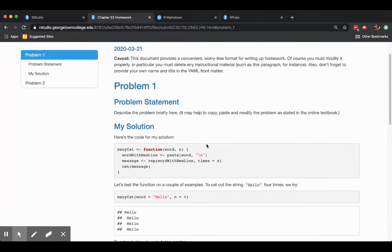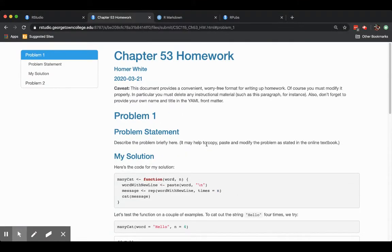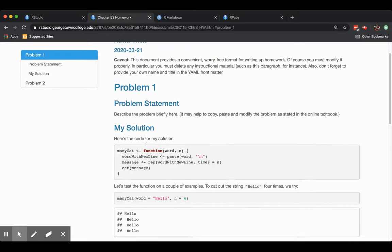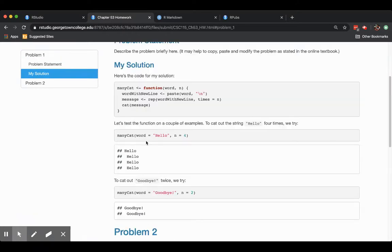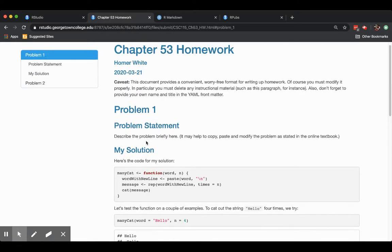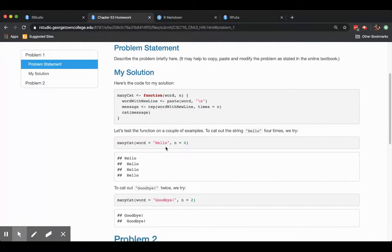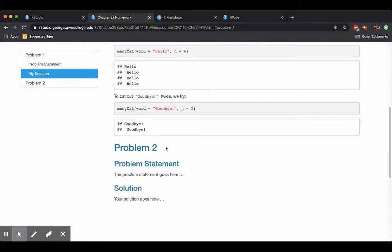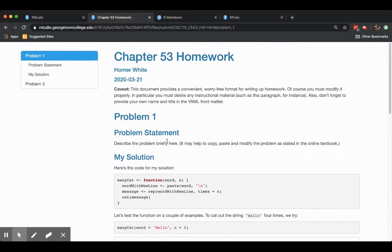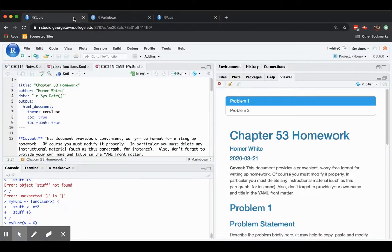This is a homework document. And you can see that there's apparently sections. Each problem appears to be its own section. And then subsections for the statement of the problem and the solution of the problem. So, how is all this nice stuff being produced? Let's close this file and head back to our studio.